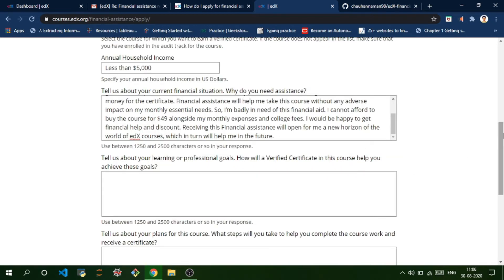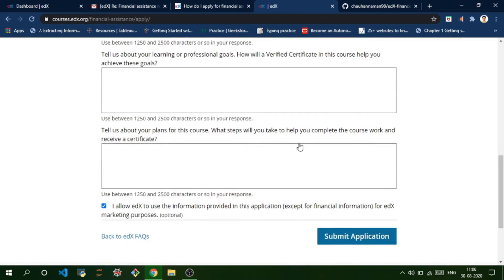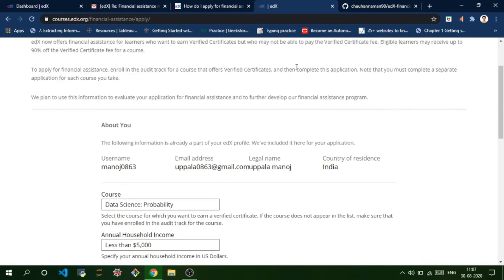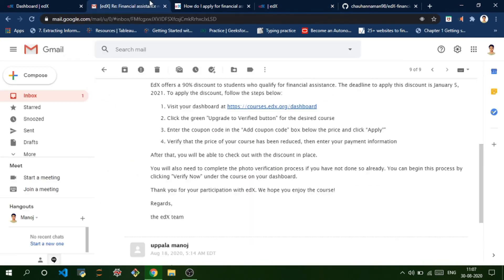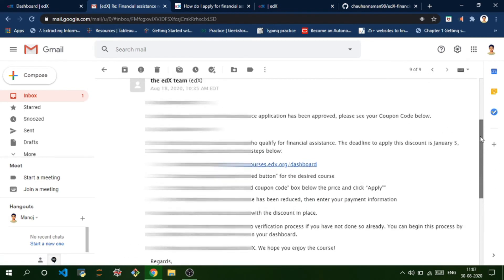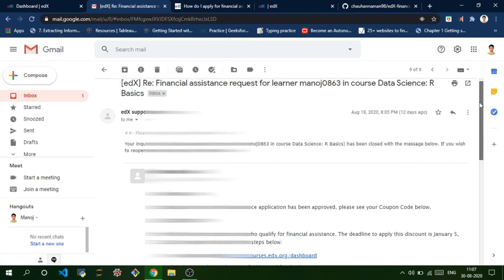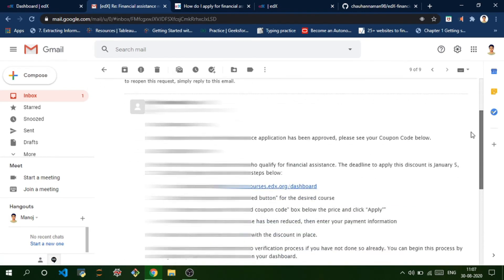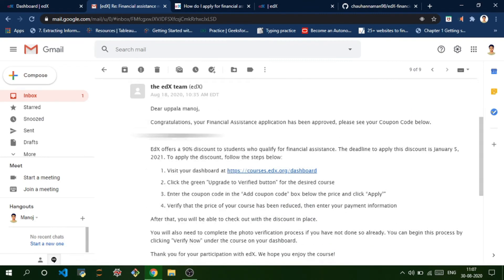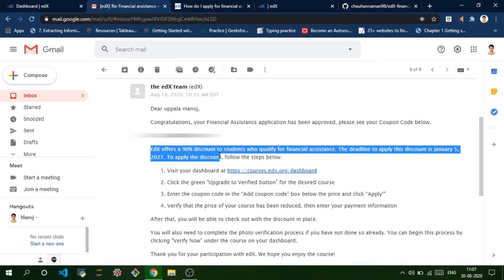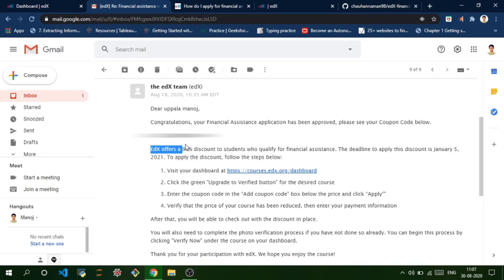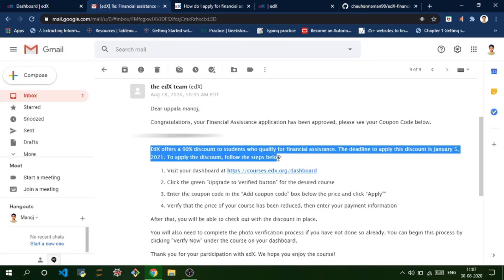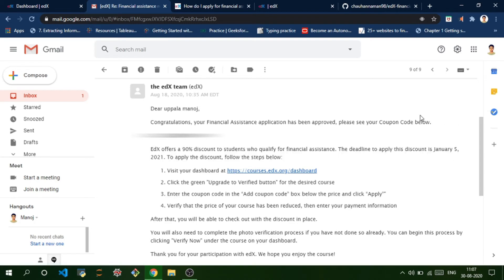The same way you need to fill these two questions and submit the application. As you submit the application, the next day you'll get a mail from edX with a coupon code. This is my coupon code and you can use this coupon code to get an extra 90% discount on every edX course.